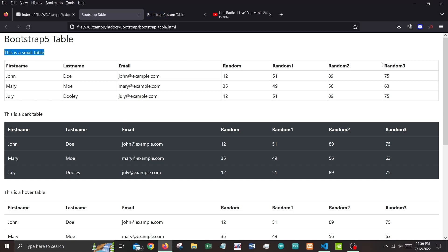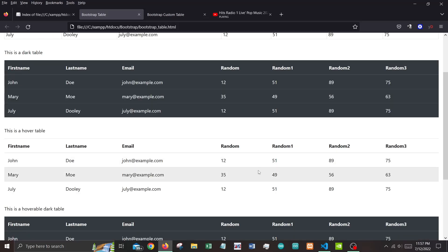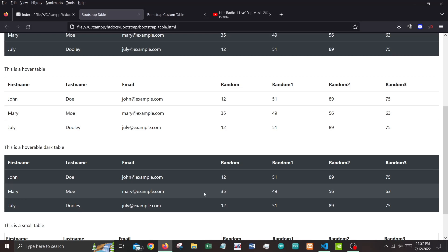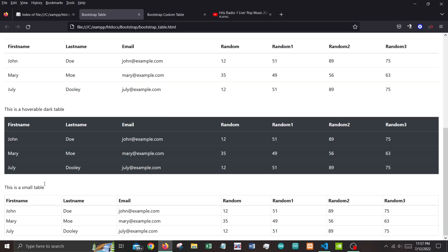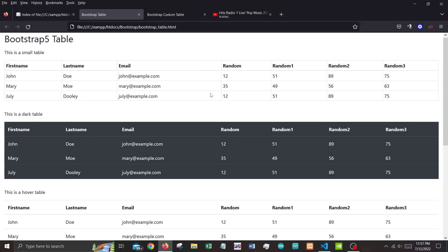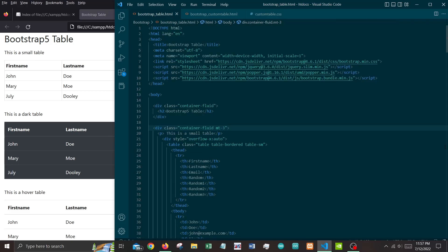This is the small table. Next is the dark table — it has a black background. Next is the hover table: as I hover across the rows you can see a gray highlight. Next is the hover-dark table — you can see a plain highlight across the dark background. And then we have another small table at the bottom as well.